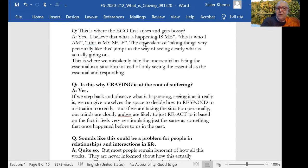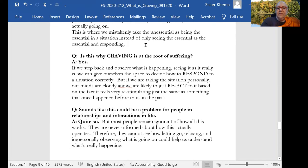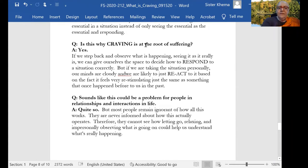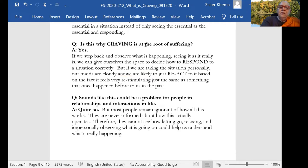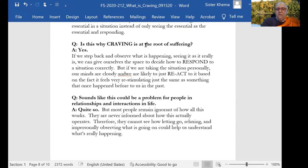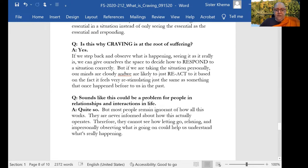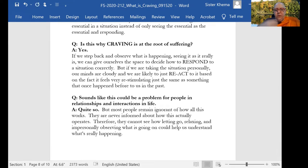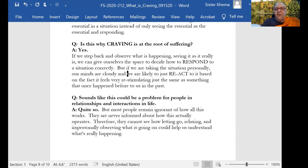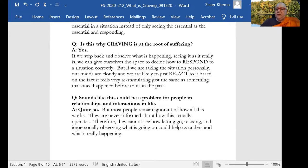It's what makes us react. Is this why craving is the root of suffering? Yes. If we step back and observe what is happening, seeing it as it really is, we can give ourselves the space to decide how to respond to a situation correctly. But if we are taking the situation personally, our minds are cloudy and we are likely to dive in and to react to whatever it is based on the fact it feels very re-stimulating, just the same as something that once happened before to us in the past. That's what's happening.